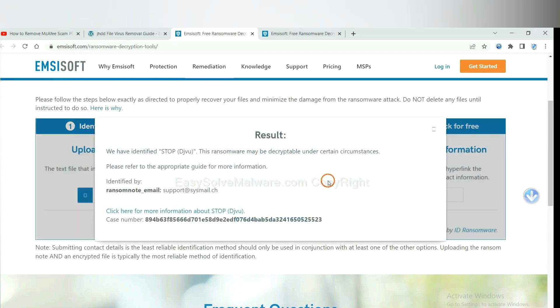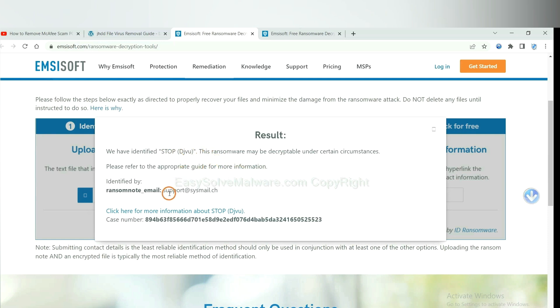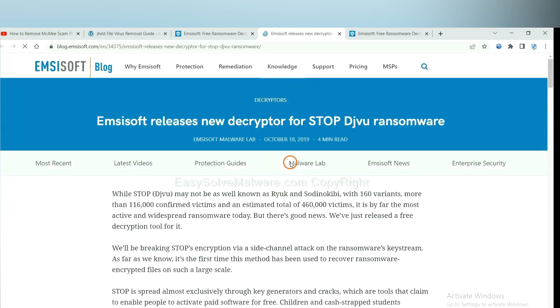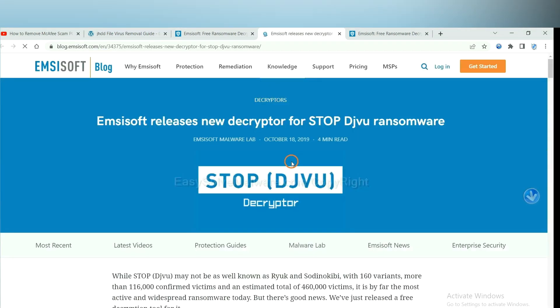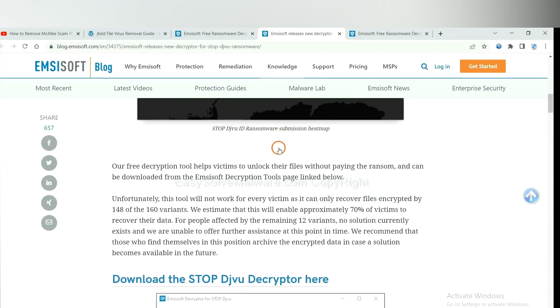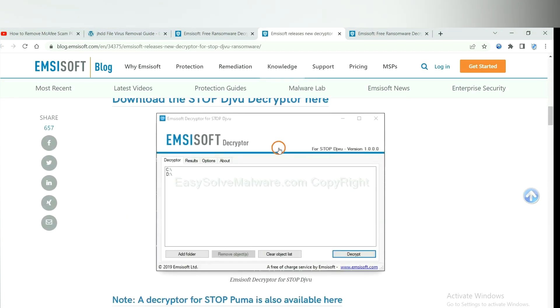Now Emsisoft has identified the ransomware as stop DJVU ransomware. Click here to see more information about it and scroll down.